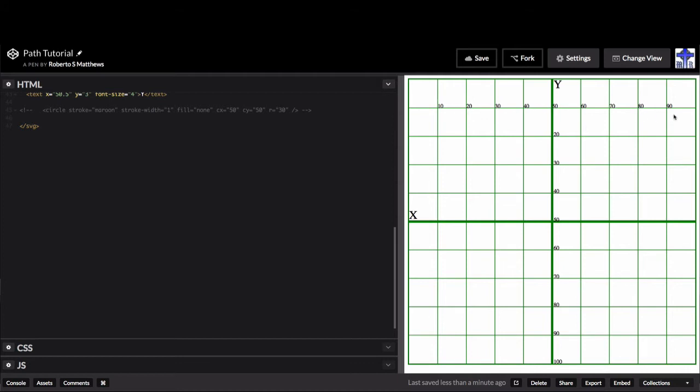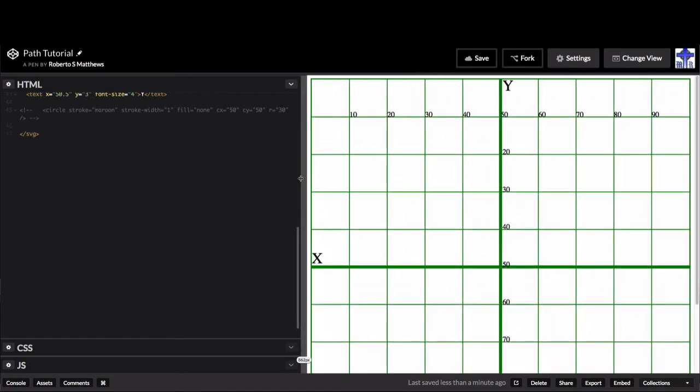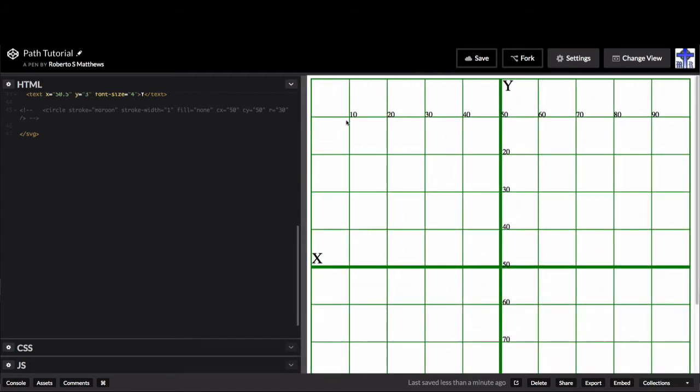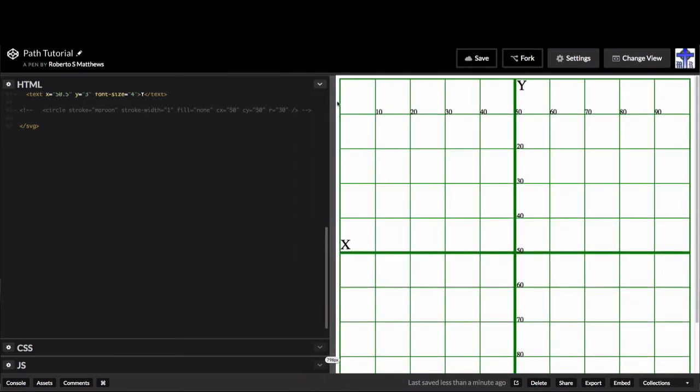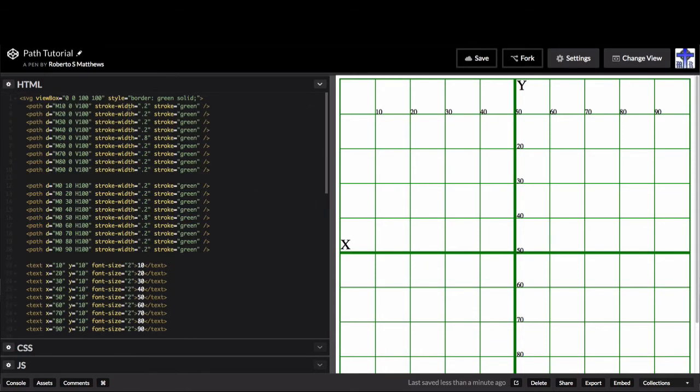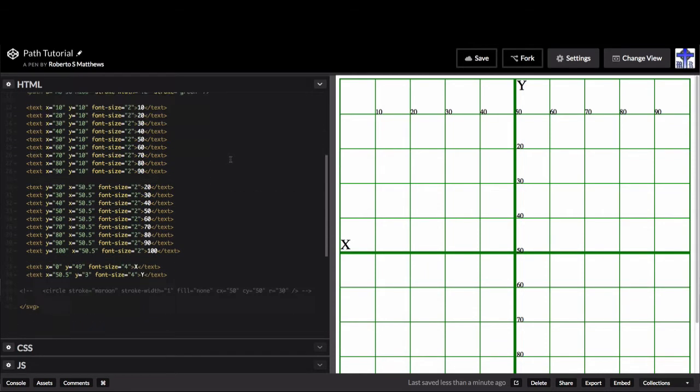And I added some numbers so it's really easy to see what we're talking about. Once again, for those who didn't see my previous video, the coordinates are zero-zero right here in the corner. This is the x-axis, and this is the y-axis. This one is based on 100 by 100 to make it real simple.